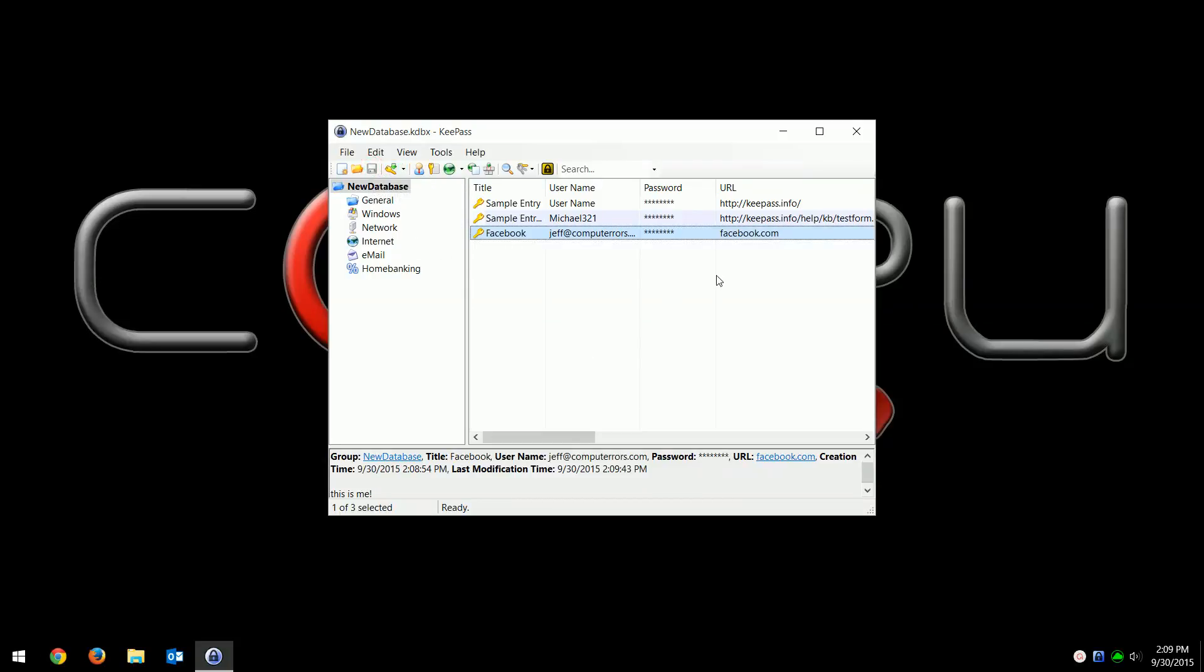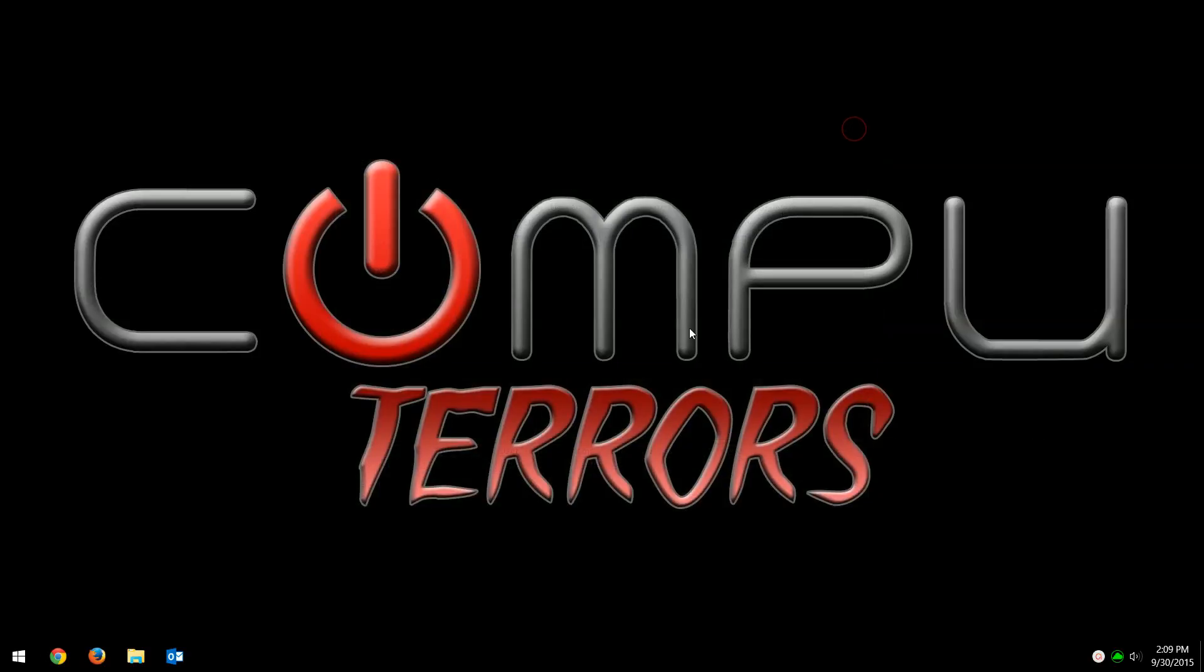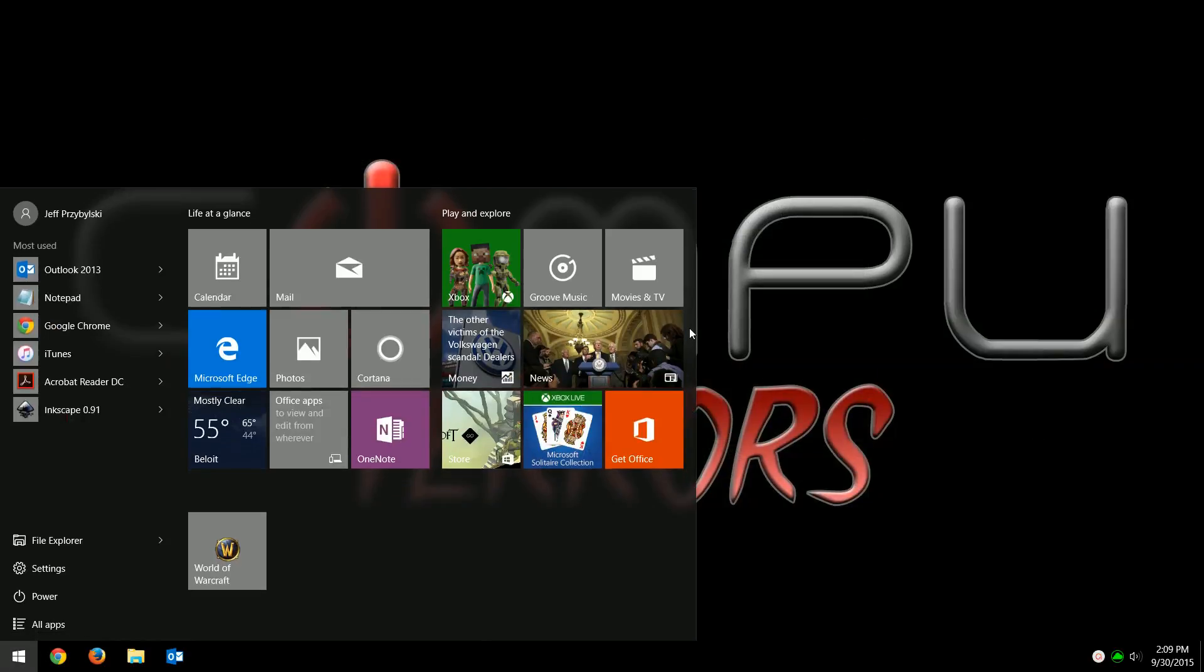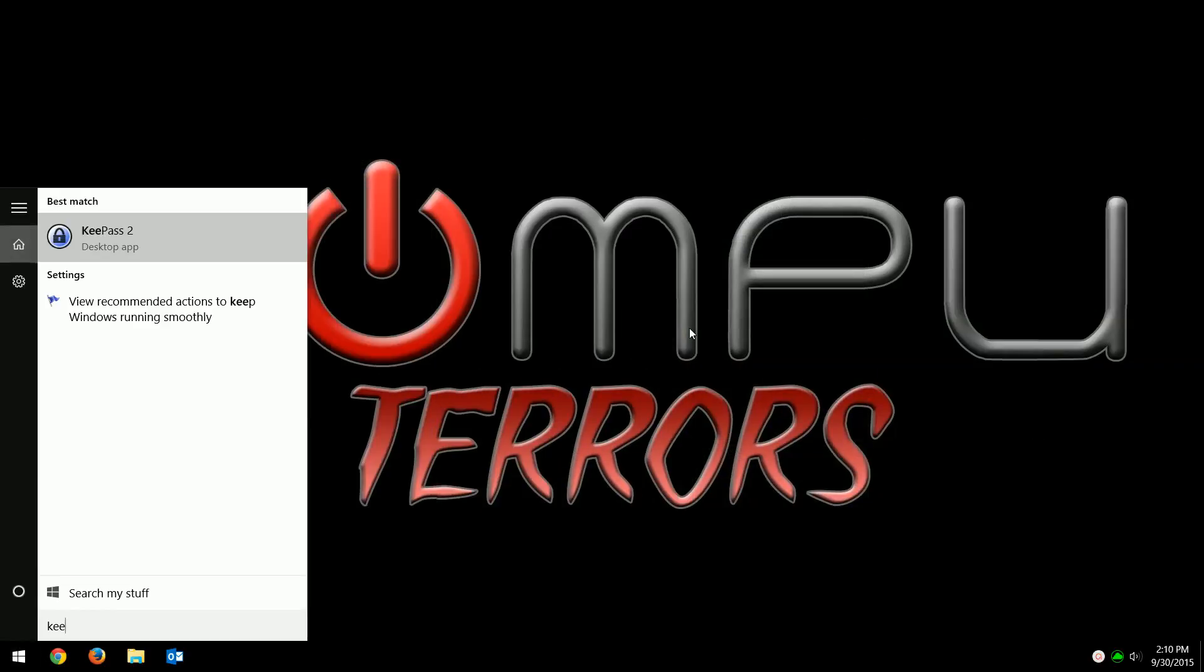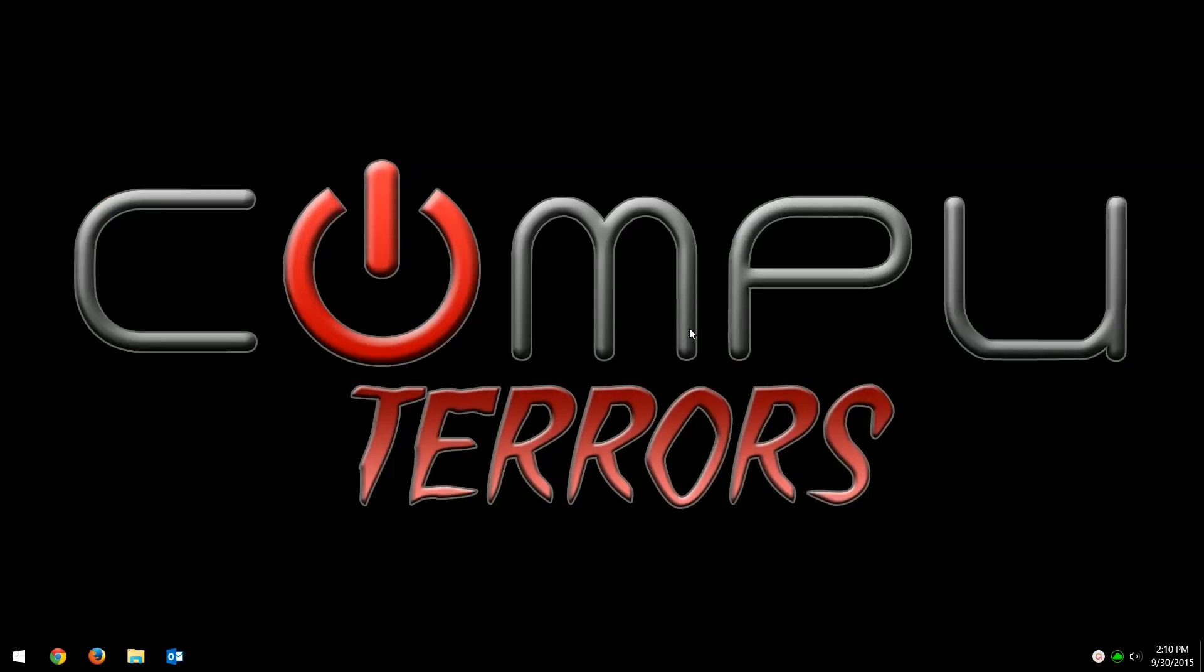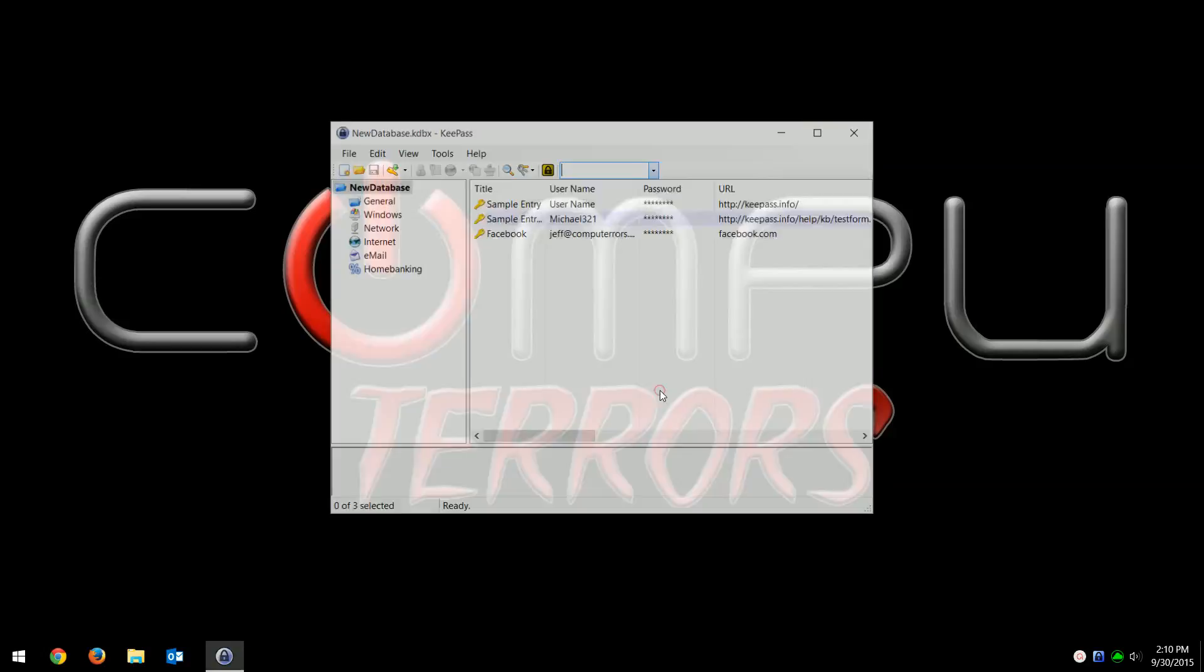So now if I close this and then I go back into KeePass, it'll ask for that master password. So I can type in 'this is my super password' and then click okay. And now I'm in.